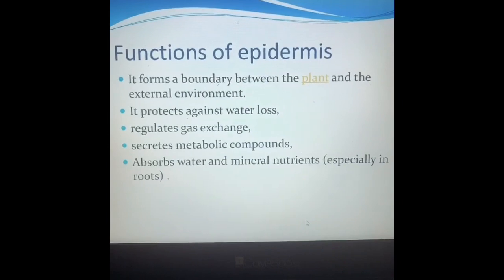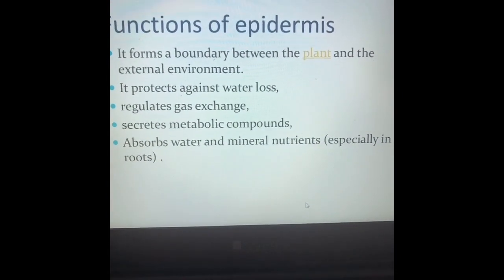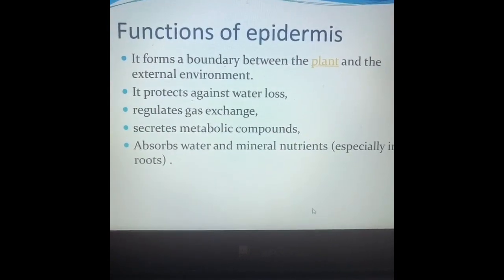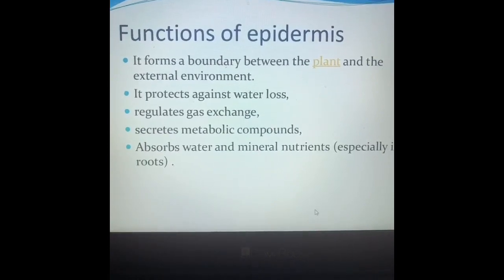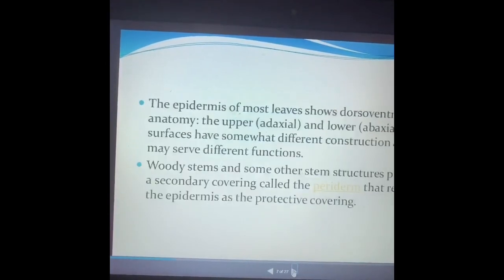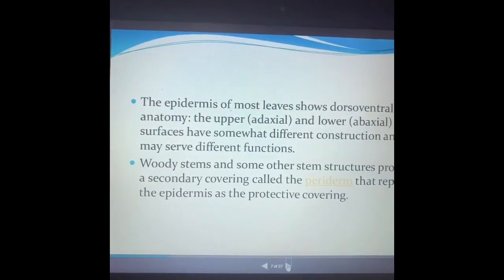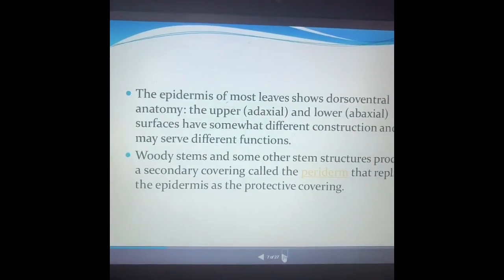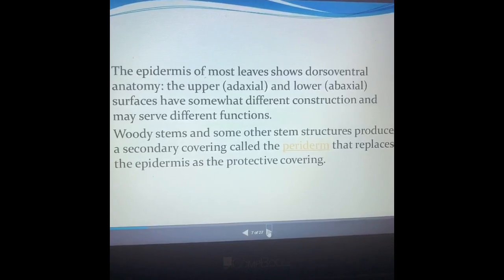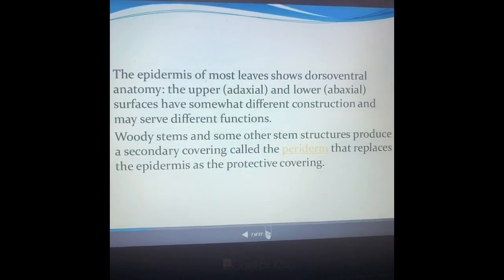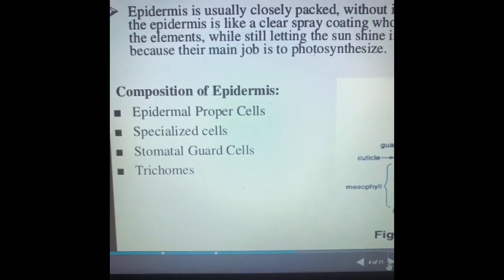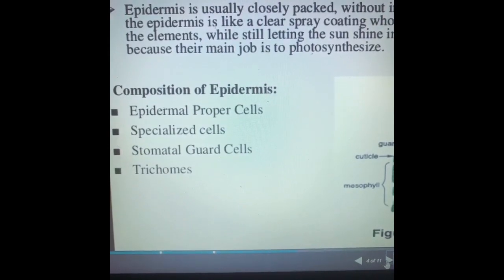To sum up: the epidermis forms the boundary of the plant, prevents water loss, and regulates gaseous exchange. At times it secretes metabolic compounds and absorbs water and minerals, especially in the case of roots. The epidermis of most leaves shows dorsal-ventral anatomy — a difference between the upper and lower parts of the leaf. In woody stems, the epidermis is replaced by a secondary covering called the periderm, which later becomes the bark. Epidermal cells can also be modified as guard cells, trichomes, or other specialized cells.